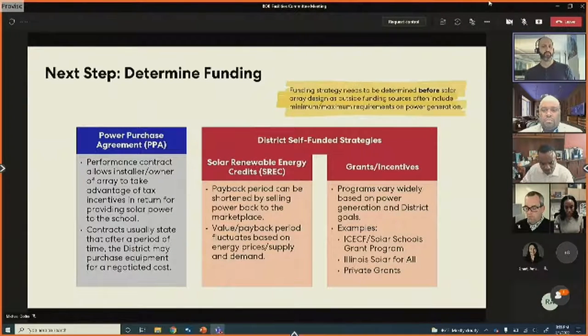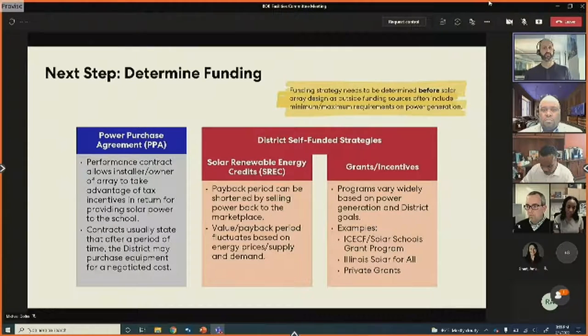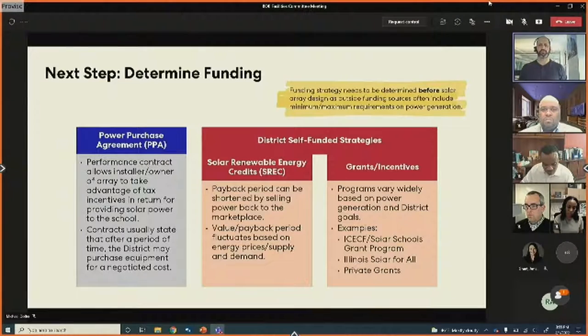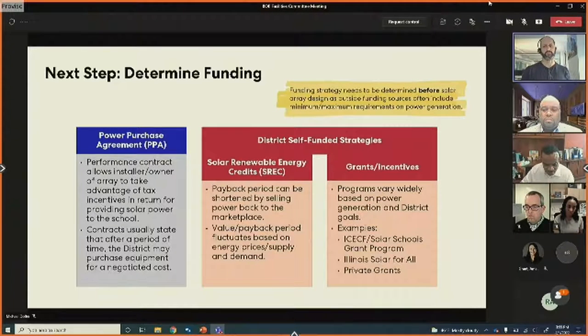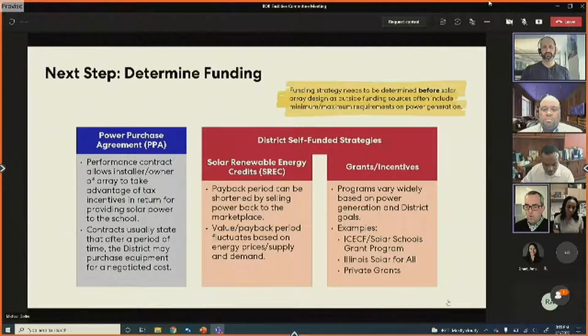The value and payback period for solar renewable energy credits fluctuates as energy prices and supply and demand change, but this is something that public institutions have used with some success.